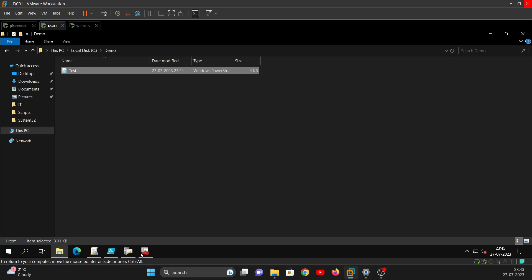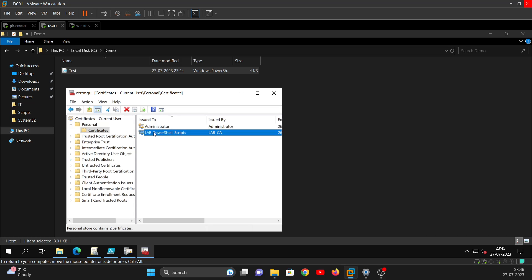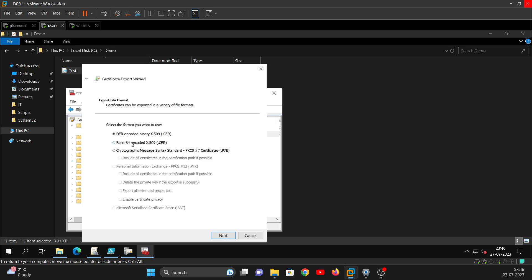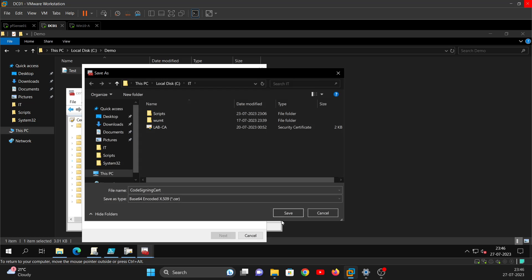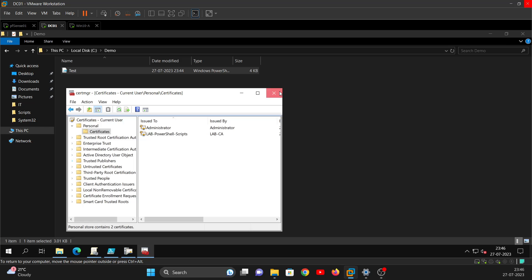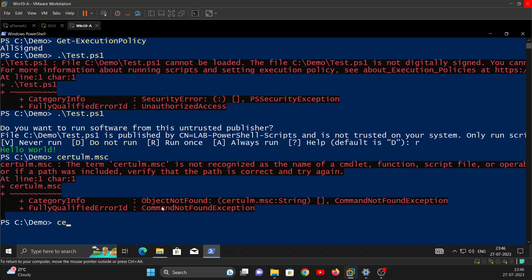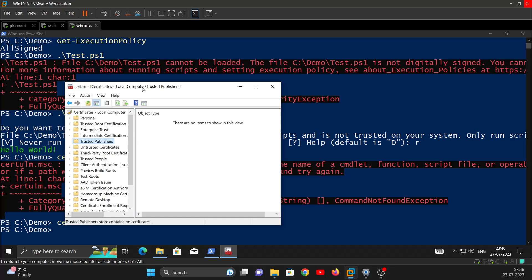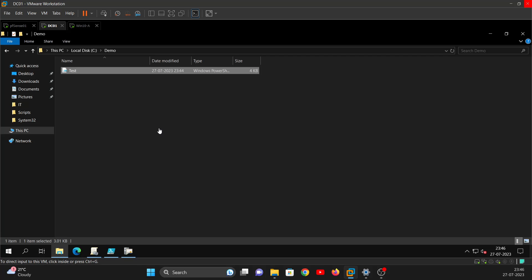To fix this, go back to the signing certificate and export it - without the private key. Save it as Base64 encoded and name it 'CodeSigningCert'. Next, we need to install this certificate in the Trusted Publishers store. Rather than doing it manually on every machine, we'll use Group Policy, which is much easier when you have many machines.